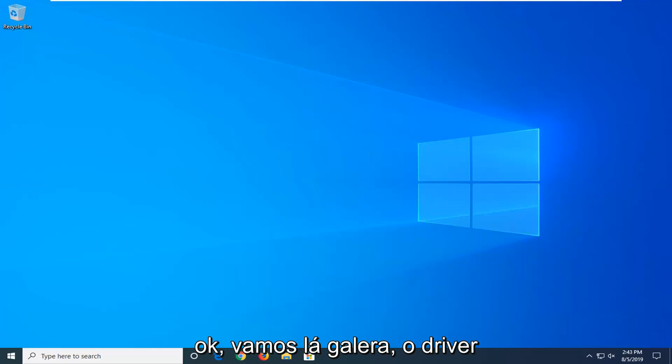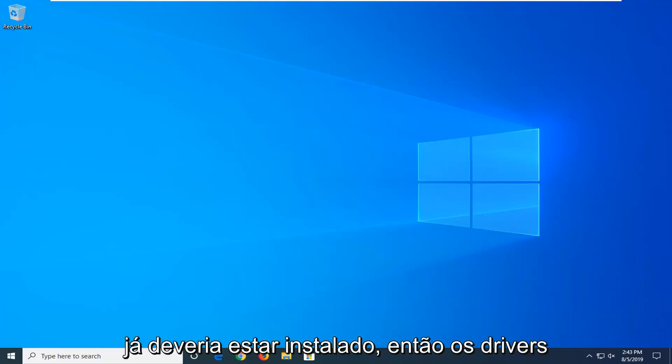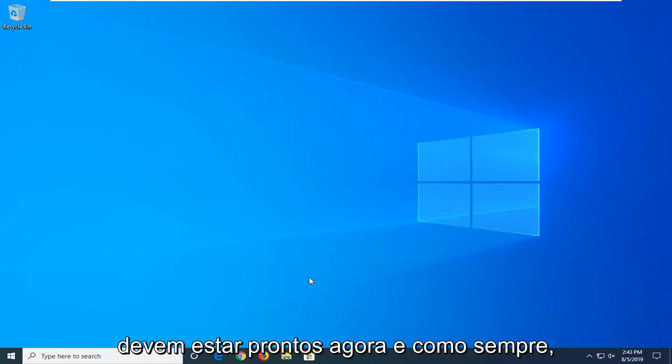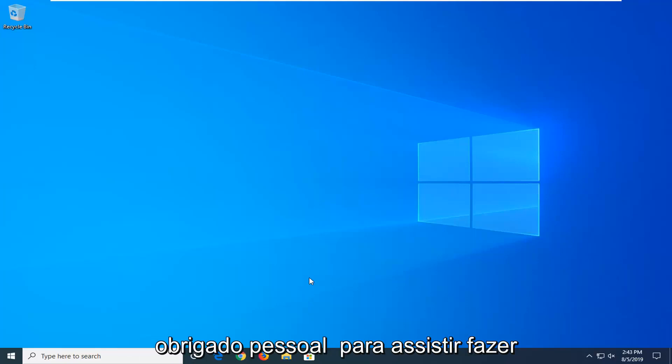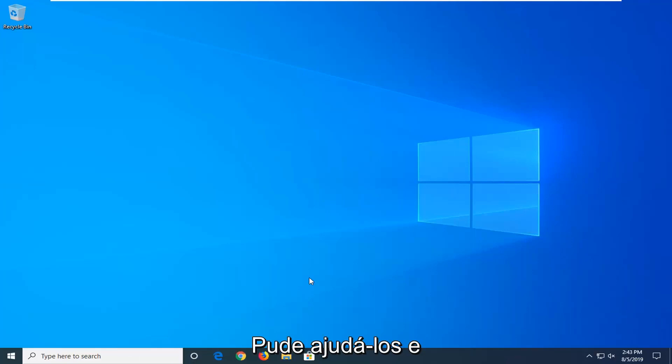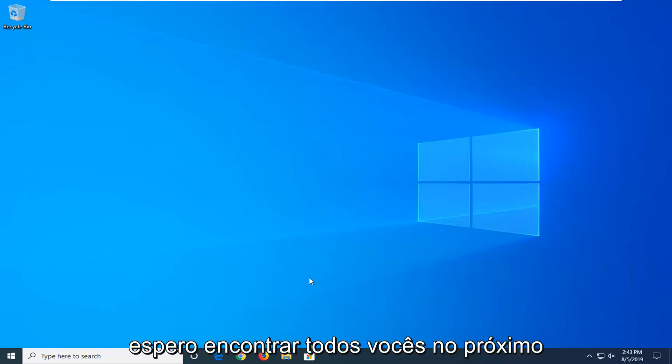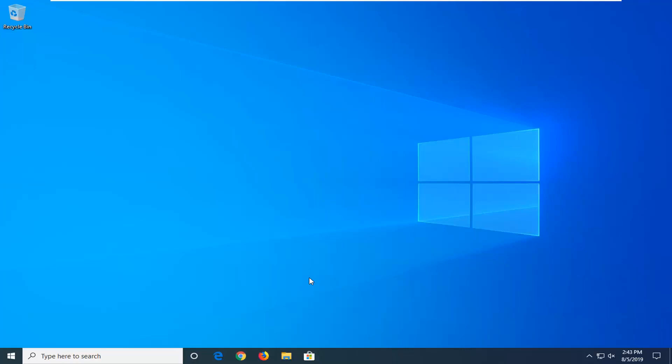Okay, there you go guys. The driver should have been installed by now, so your driver should be good to go. And as always, thank you guys for watching. Hope I was able to help you out, and I do look forward to catching you all in the next tutorial. Goodbye.